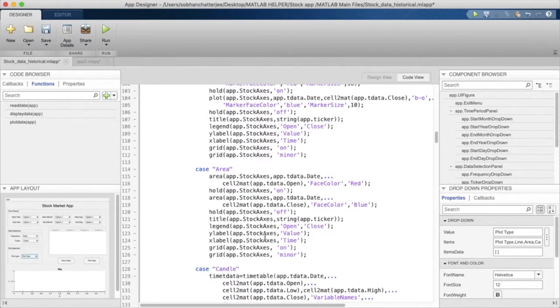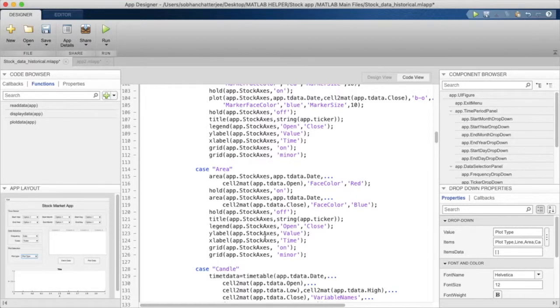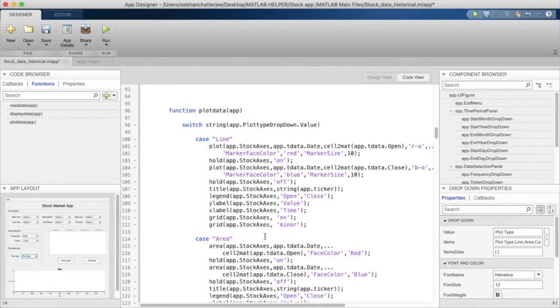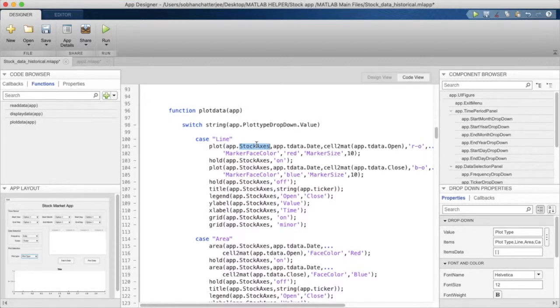So it's the same method, the same logic, but with a slightly different syntax here. And the syntax has changed only a little bit in that we have to mention the axis in the beginning of any plotting tool or any plotting function we use in App Designer.